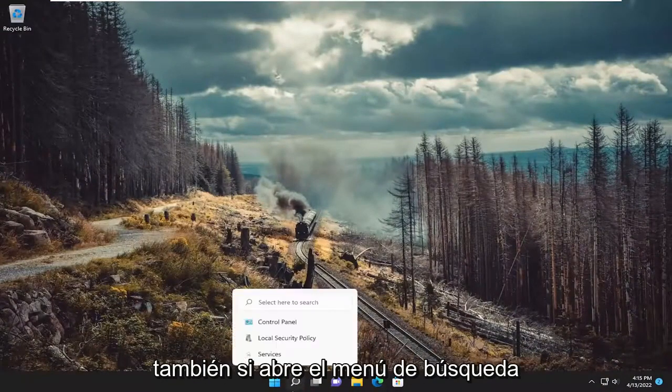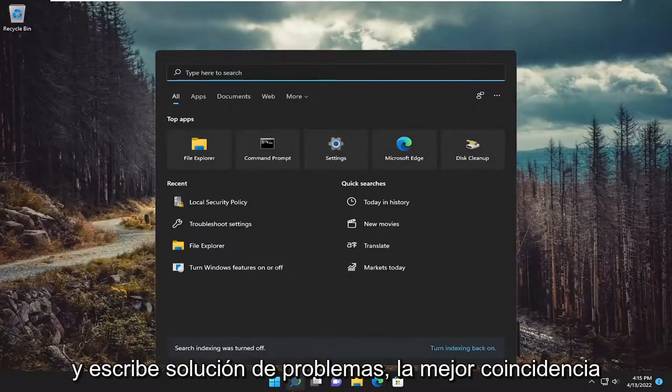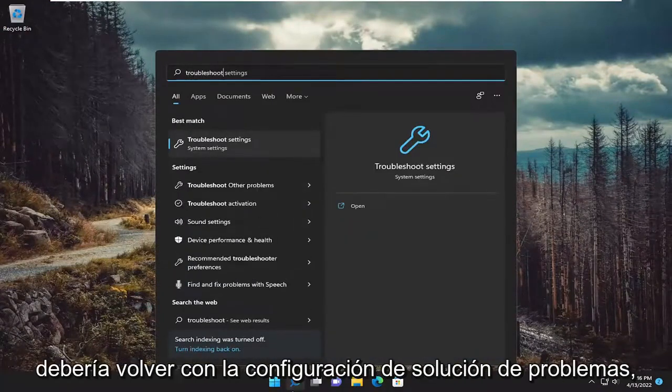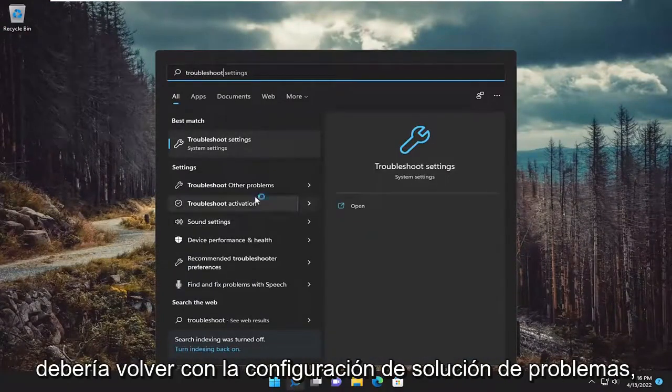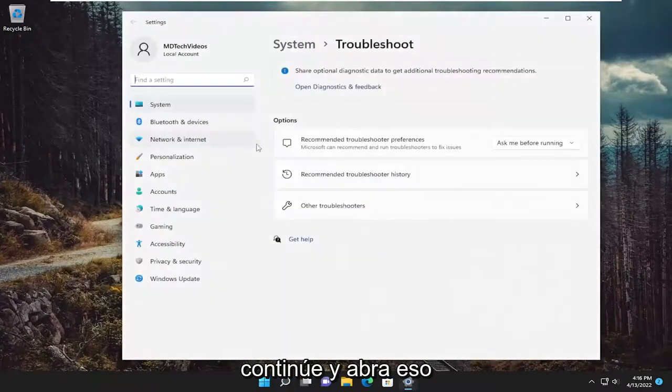Something else we can try: open up the search menu and type in troubleshoot. Best match should come back with troubleshoot settings. Go ahead and open that up.